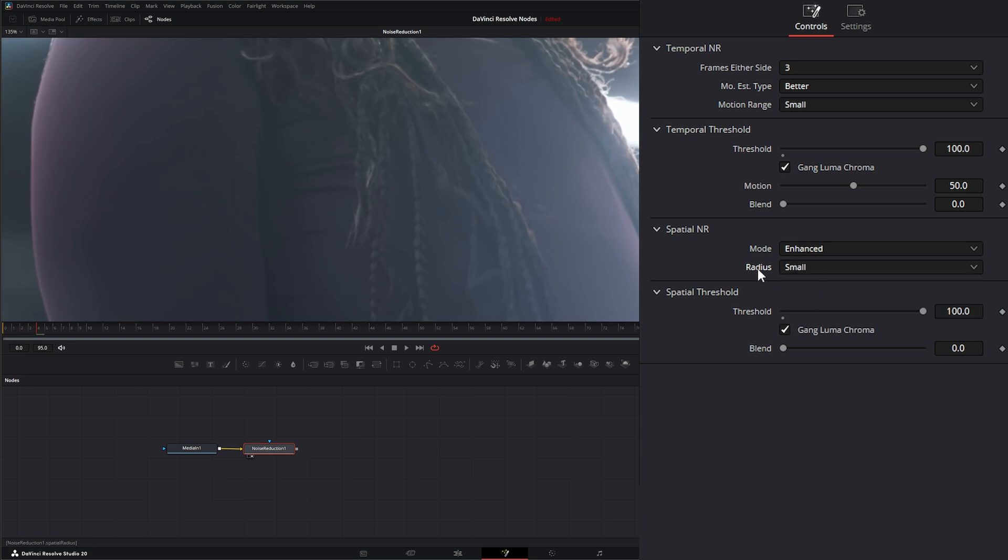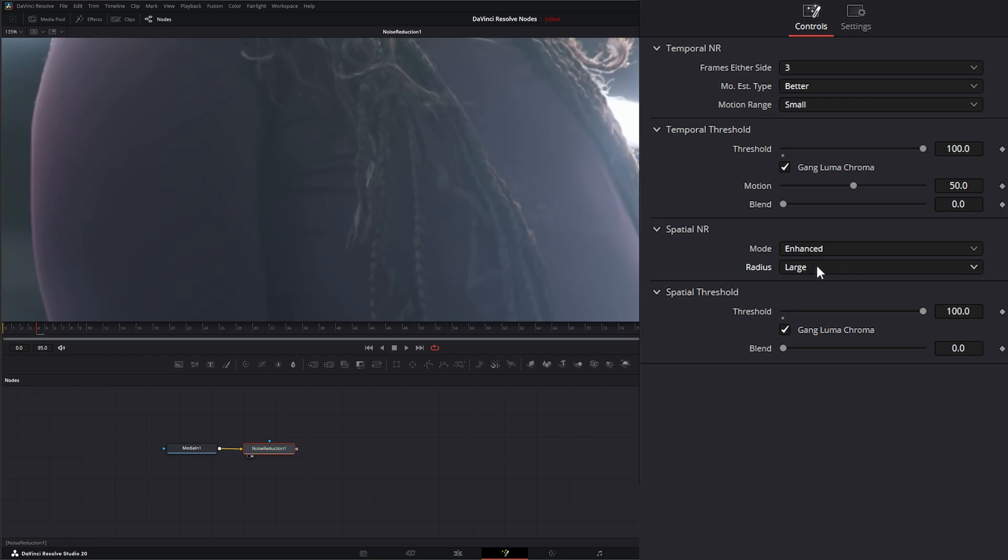Small is going to be less taxing on your computer, where large is going to be very taxing on your computer, but will do a better job of analyzing the overall image to reduce noise.